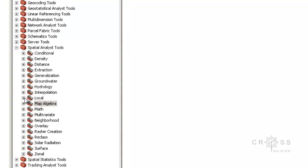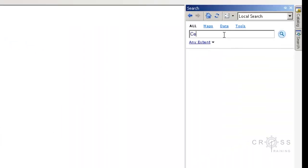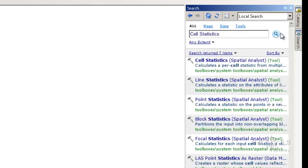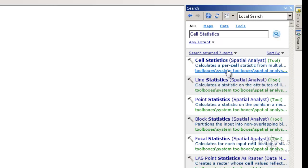For example, if we expand out Local and we want to learn more about Cell Statistics, you can do a search on that. The first item that comes up says Cell Statistics Spatial Analyst Tool. If I click on the top one, the tool will actually open. If I click on the bottom one, or just roll my mouse over it, it shows me where it's located in the ARC Toolbox. The middle link will actually open the help menu for this tool.